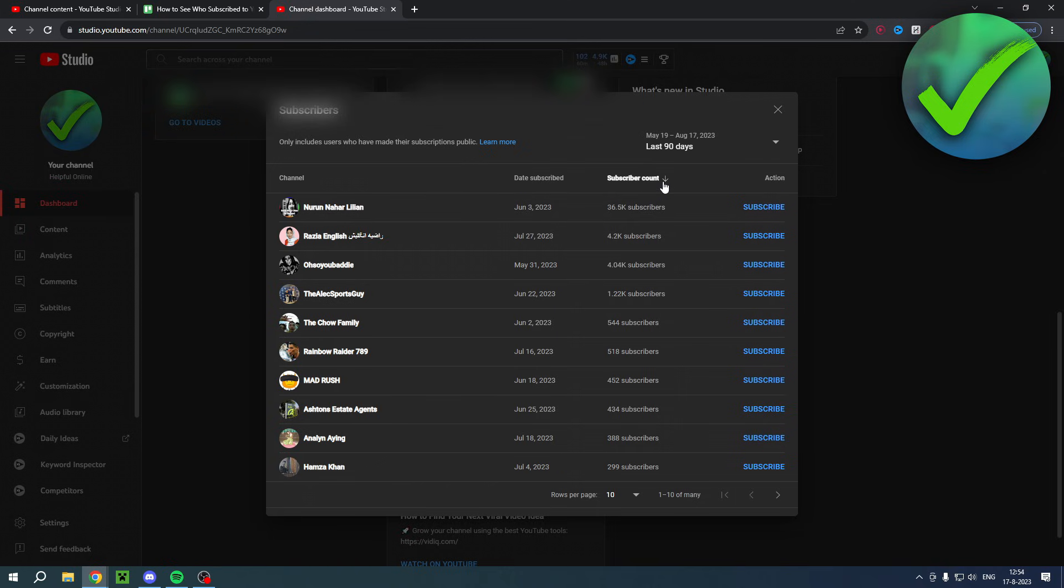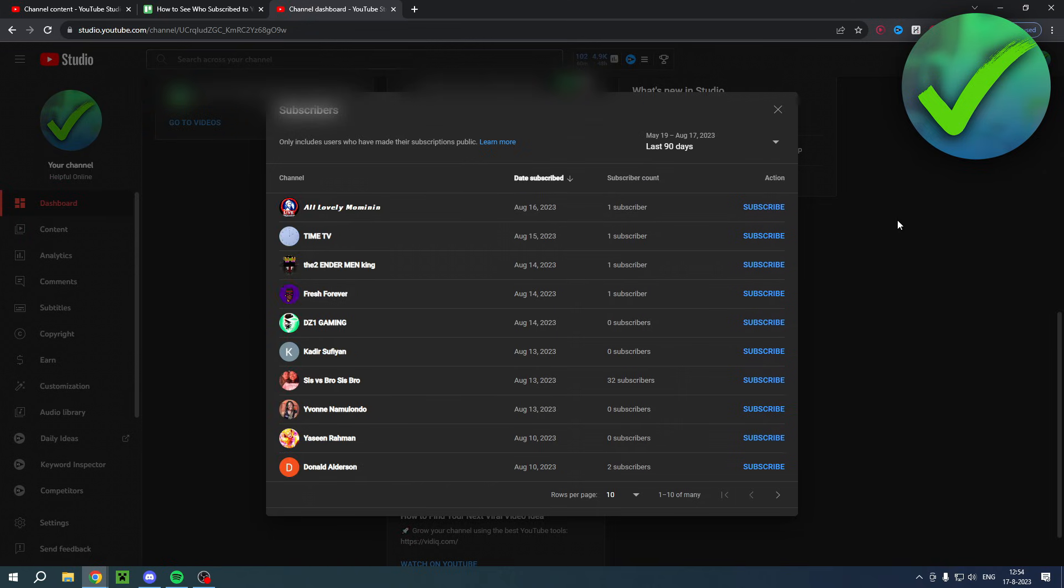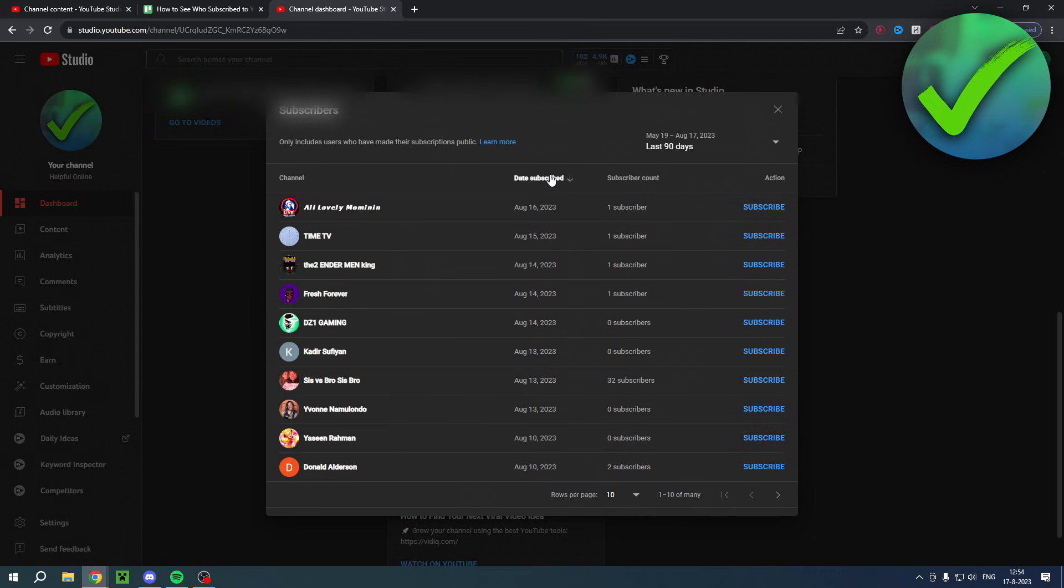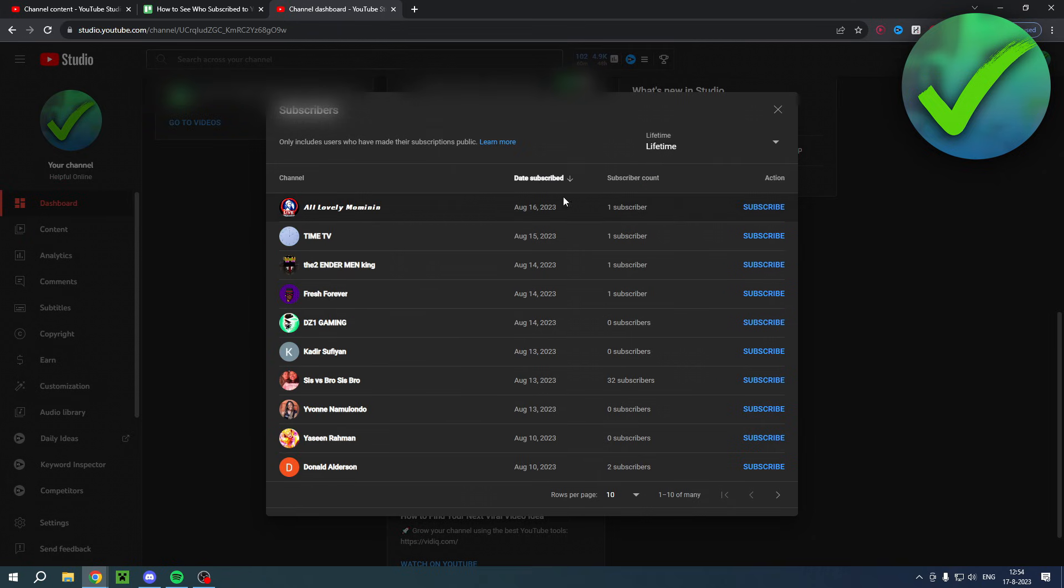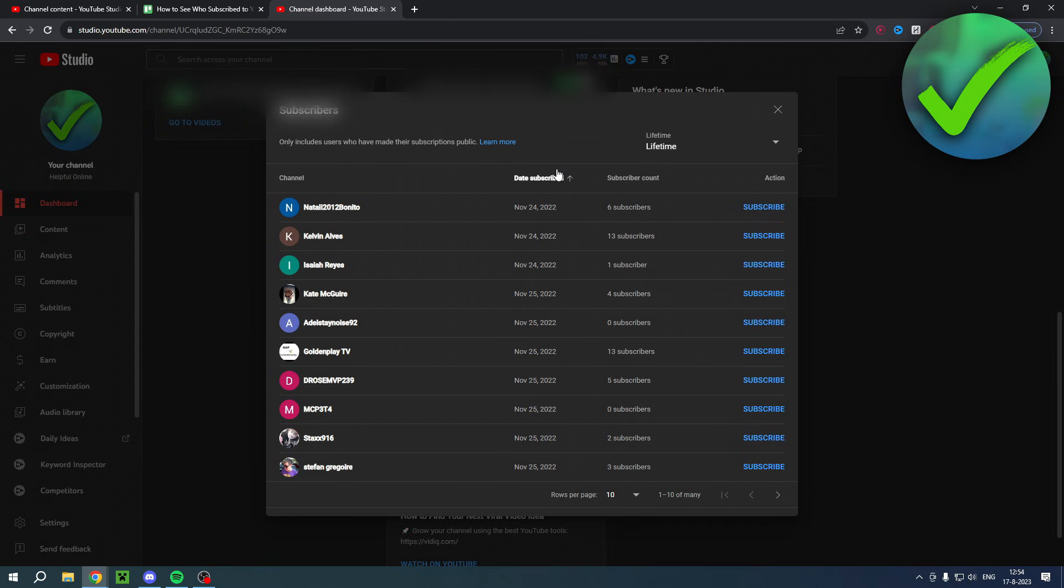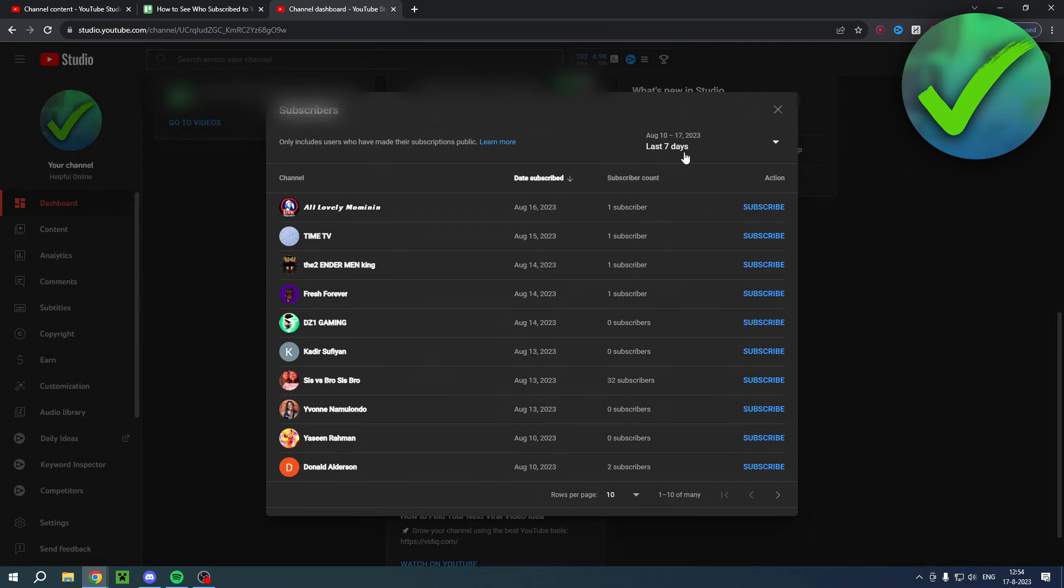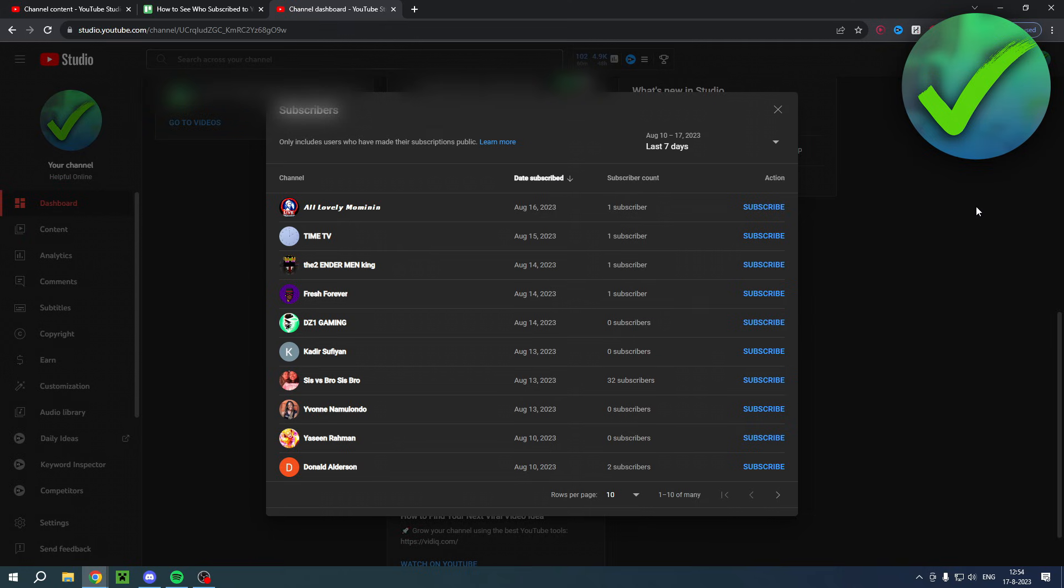It's currently set to the subscriber count. You can also do the date subscribed, so from most recent to your very first subscribers, and then also last 90 days or lifetime. You can for example do your first subscribers which is pretty nice, and you can even do last seven days. That's basically it really.